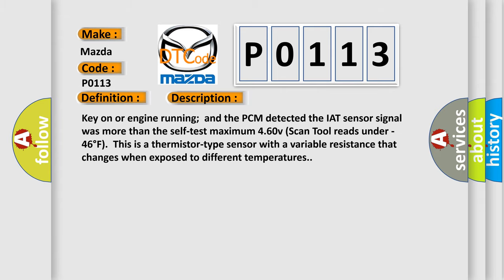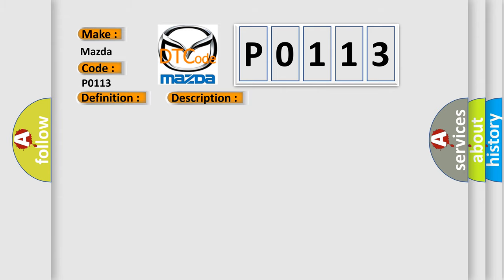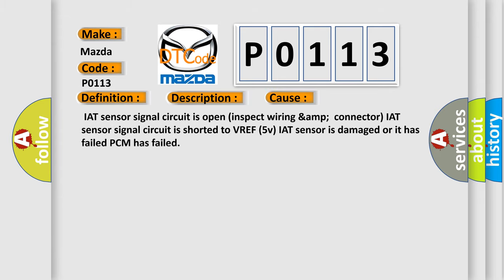This diagnostic error occurs most often in these cases: IAT sensor signal circuit is open, inspect wiring and connector. IAT sensor signal circuit is shorted to VREF5. The IAT sensor is damaged or it has failed. PCM has failed.